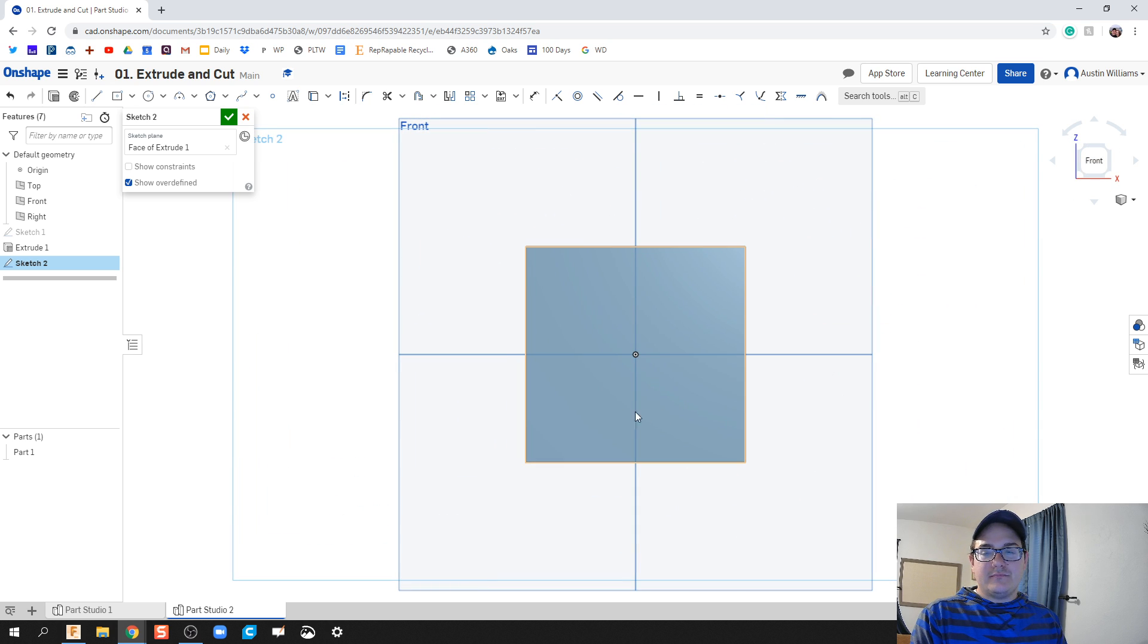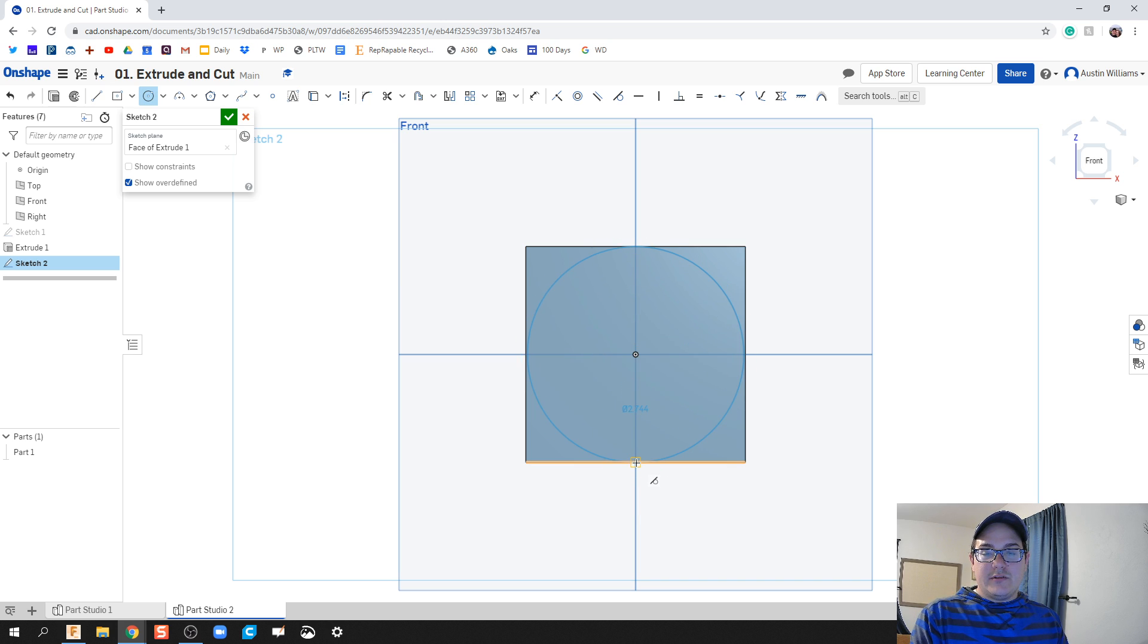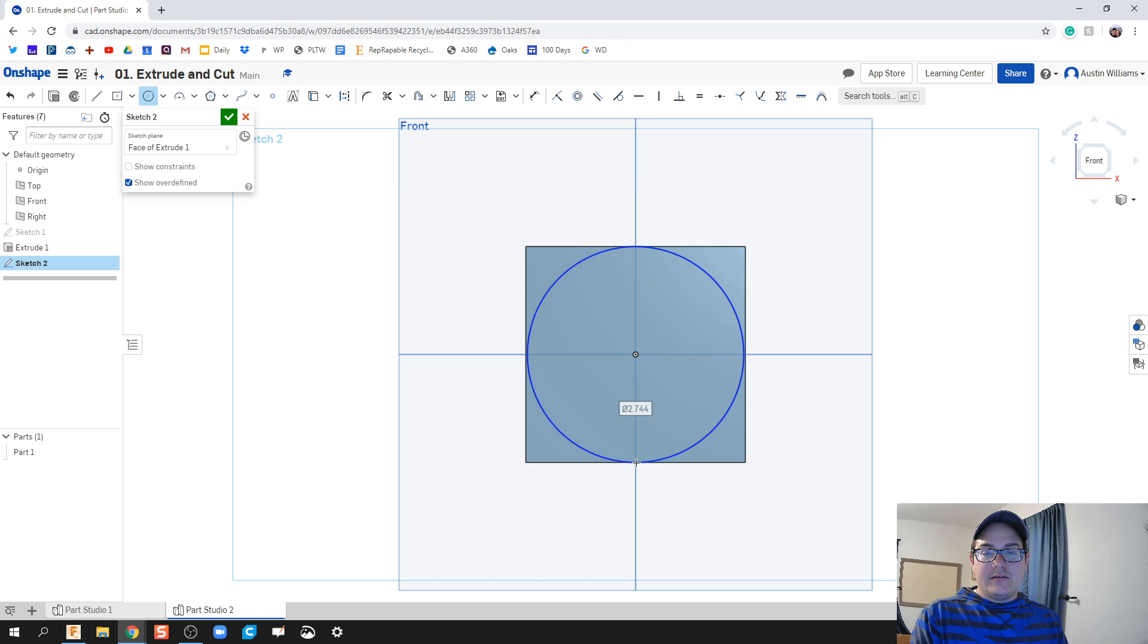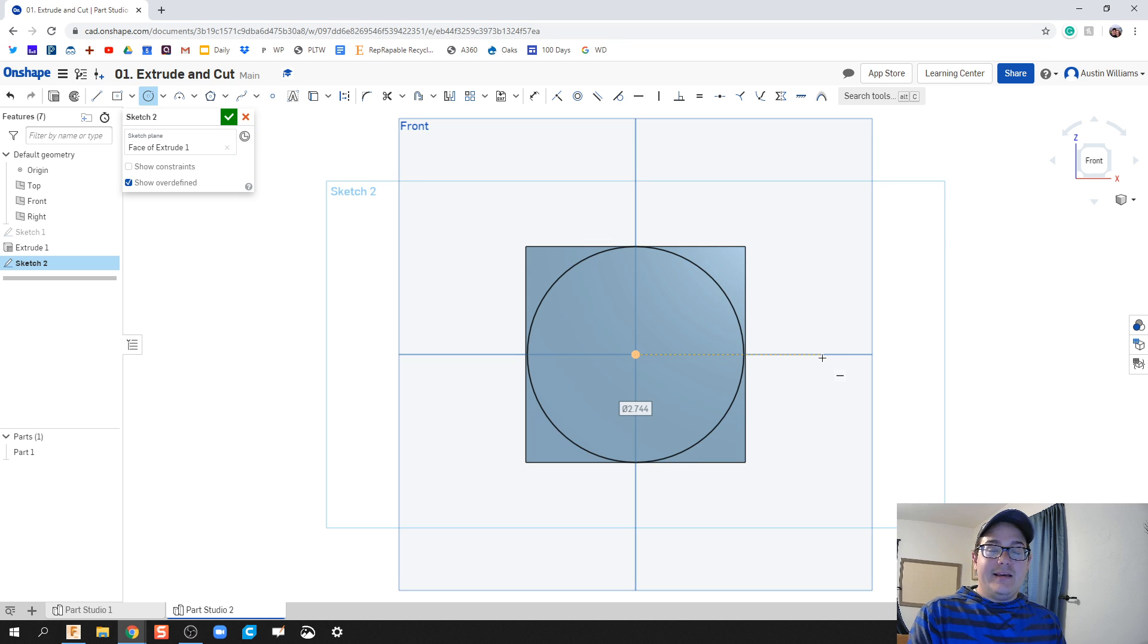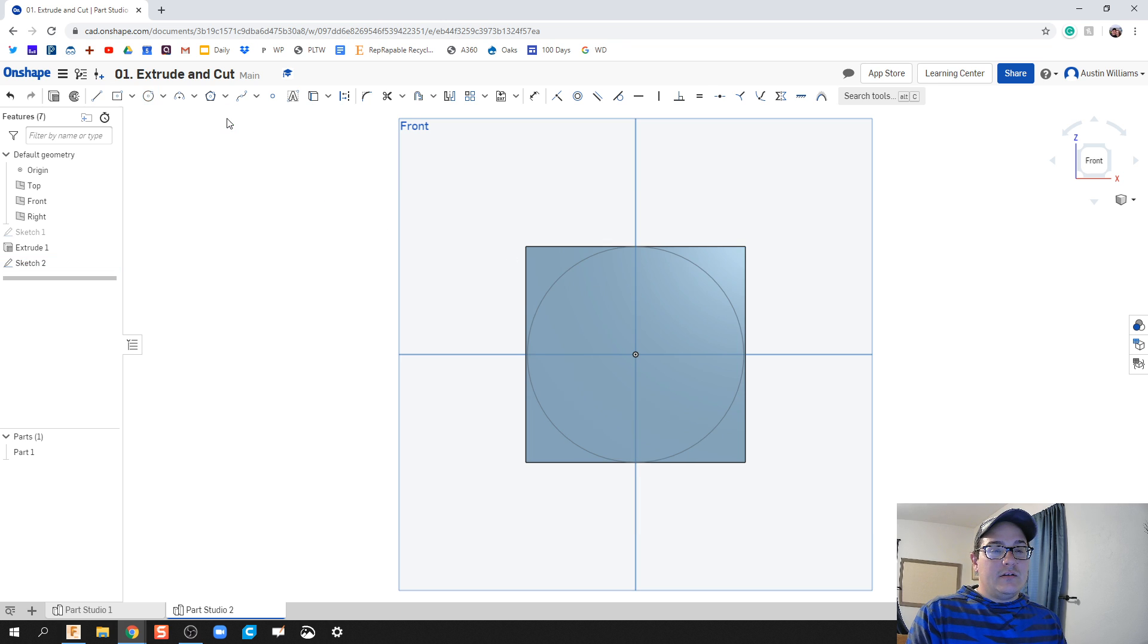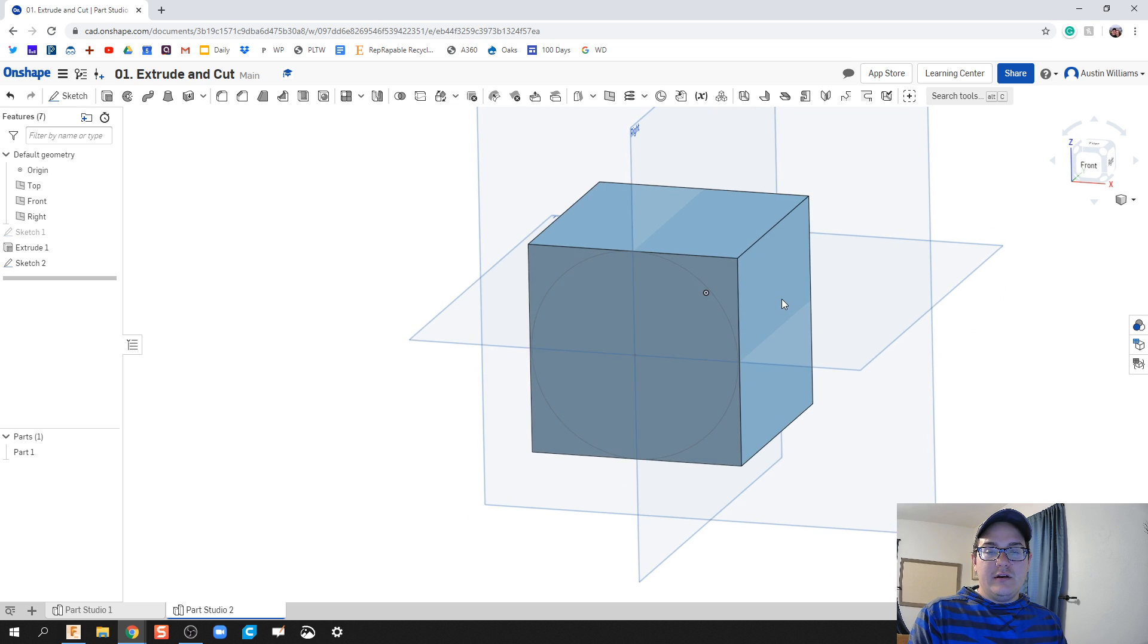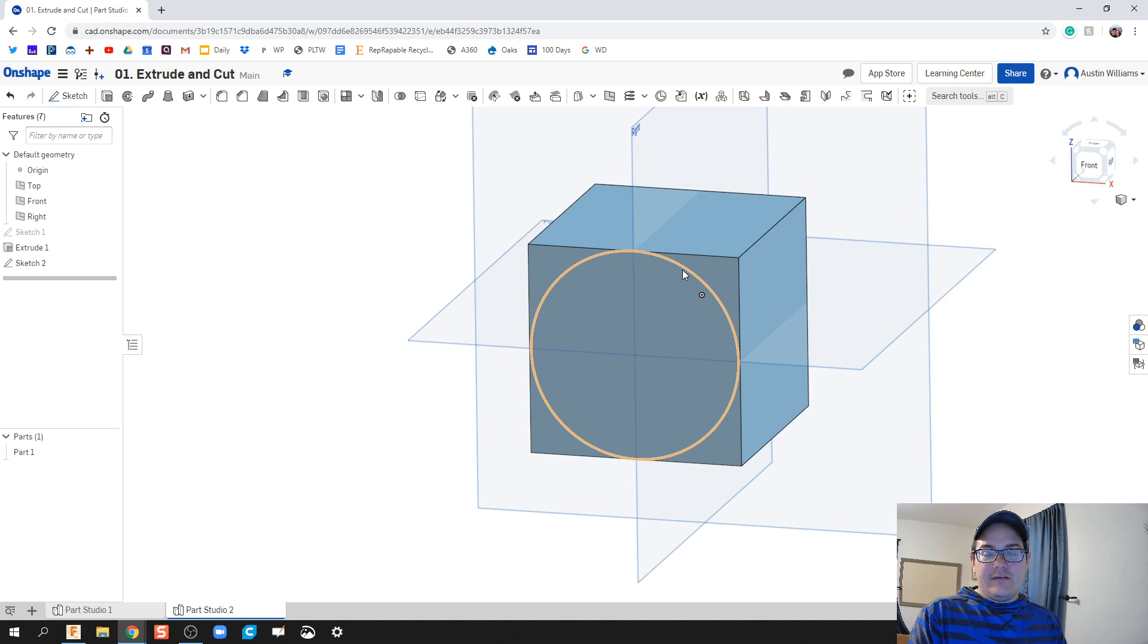I'm gonna hit C for circle on my keyboard, and then we're gonna draw a circle that is the same size in diameter as the length of that square. We're gonna then click check mark and then we are good to go. You can see very faintly I've got some geometry overlaying that cube.